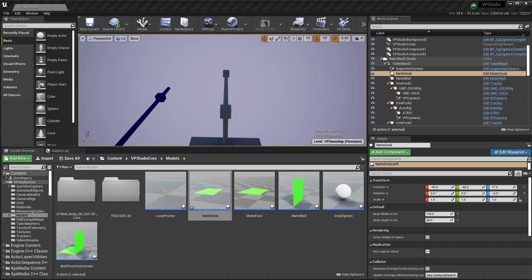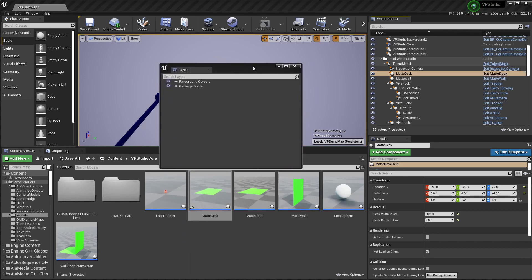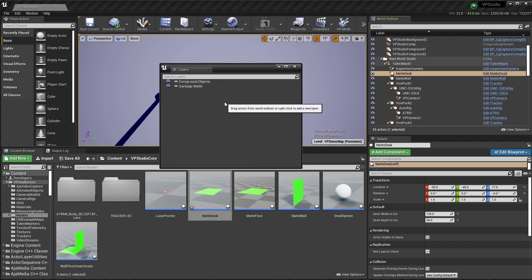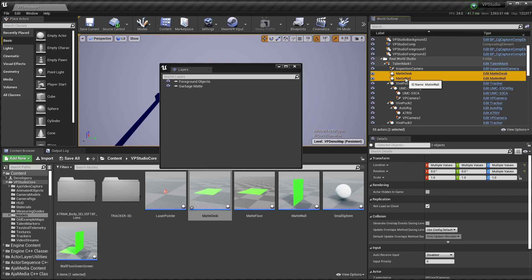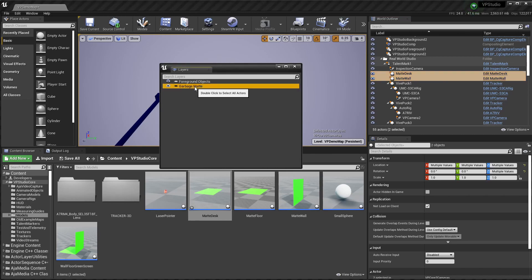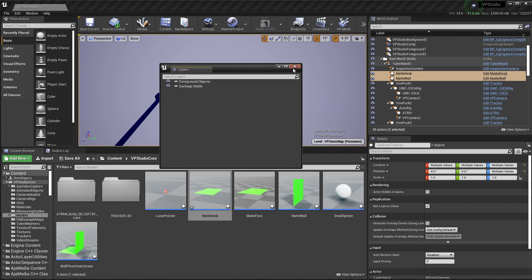To activate the different mats so that they actually do something, you just need to add them to a layer. So if you go to the layers window, you'll see the layer named garbage mat. All you have to do is select your mats. In this case, these two. Go over and select garbage mat. Right click and say add selected actors to selected layer. And that automatically puts them in the garbage mat layer, which will be handled in Composure. It's already set up to do that.